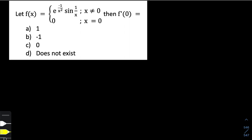Hello everyone, welcome to Syndrome Academy YouTube channel. Today we have another question on differentiability. The question says: let f(x) be a piecewise function — e to the power negative one by x squared, times sine of one by x, when x is not equal to zero, and zero when x equals zero. We have to find the value of the derivative of this function at x equal to zero.